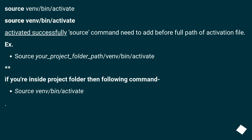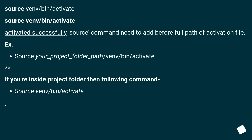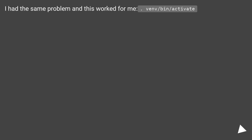If you have a full path, use: 'source your_project_folder_path/venv/bin/activate'. If you're inside the project folder, use: 'source venv/bin/activate'. I had the same problem and this worked for me: 'source .venv/bin/activate'.